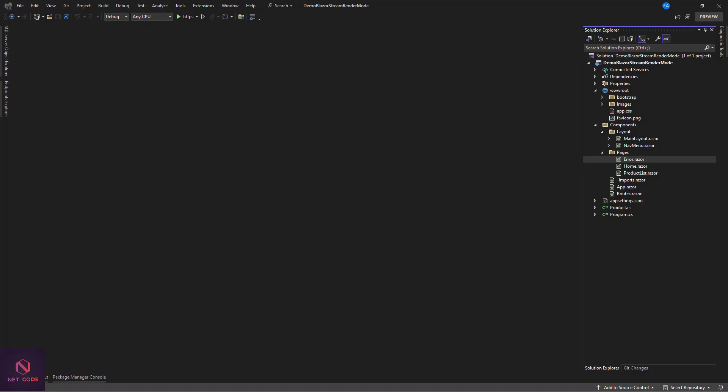Now let's talk about streaming render mode — it is an enhancement made to the static render mode. With static render mode, say you want to create an e-commerce app where the home page loads products from a database by calling an API. The static mode loads everything on the server, and when the data is ready it dumps it onto the client screen. During data gathering the client screen is blank — nothing is displayed until the product is ready.